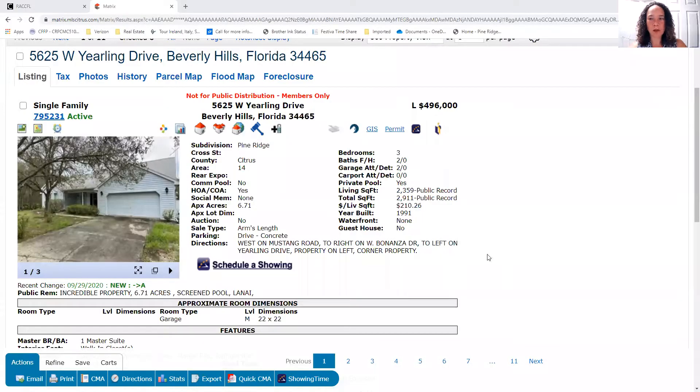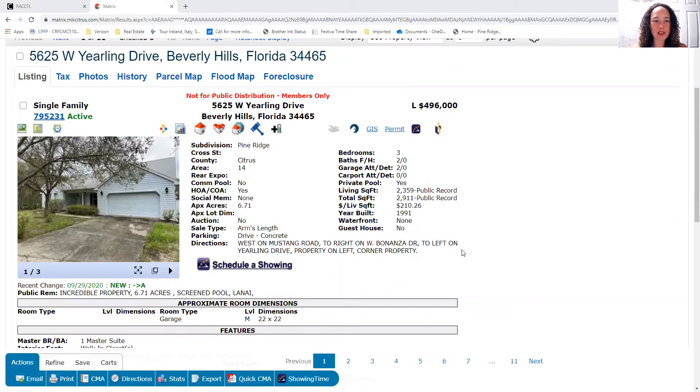So for today, we do have a new listing. I'm going to share my screen so I can show that to you. This is wonderful because if you're following these daily updates, you know that we have very low inventory levels.